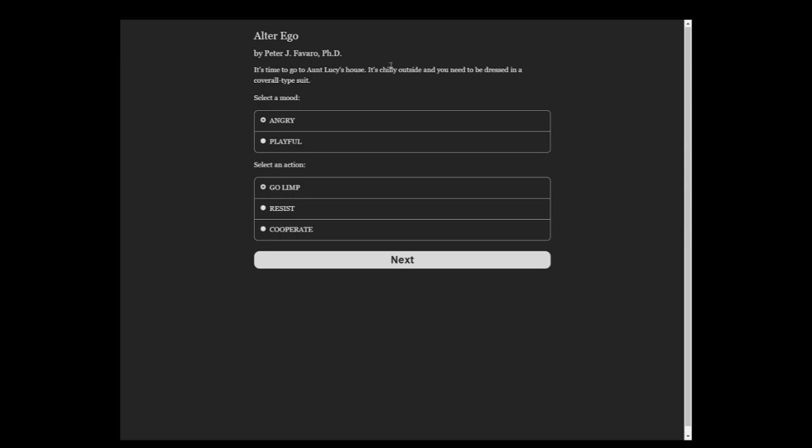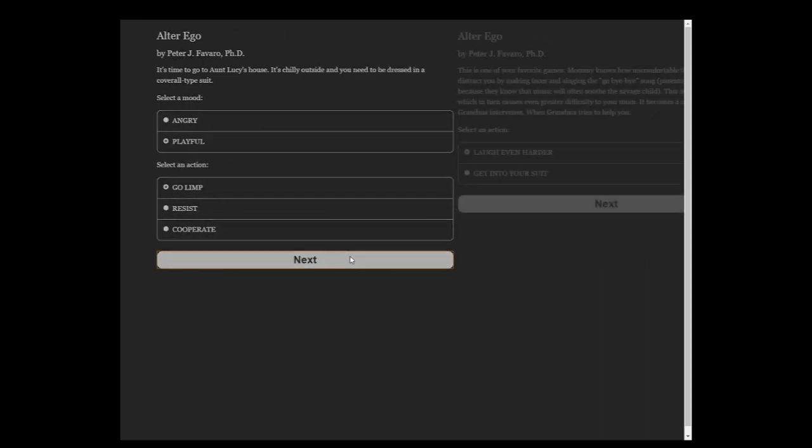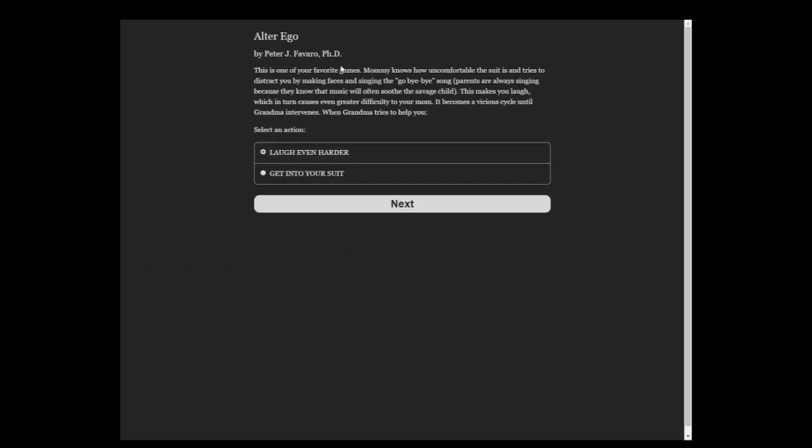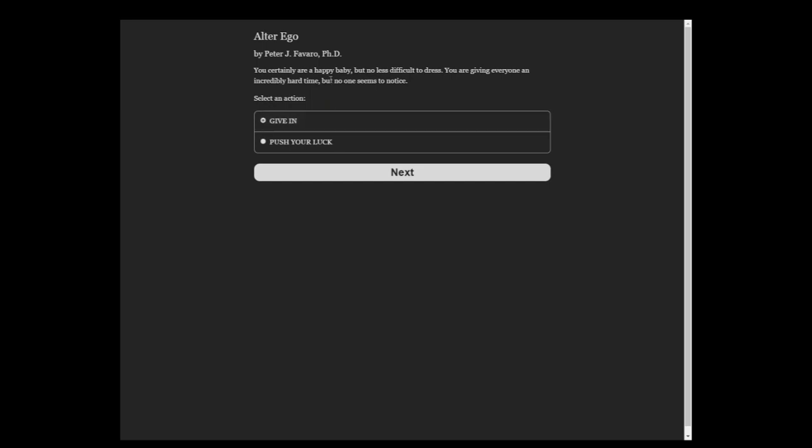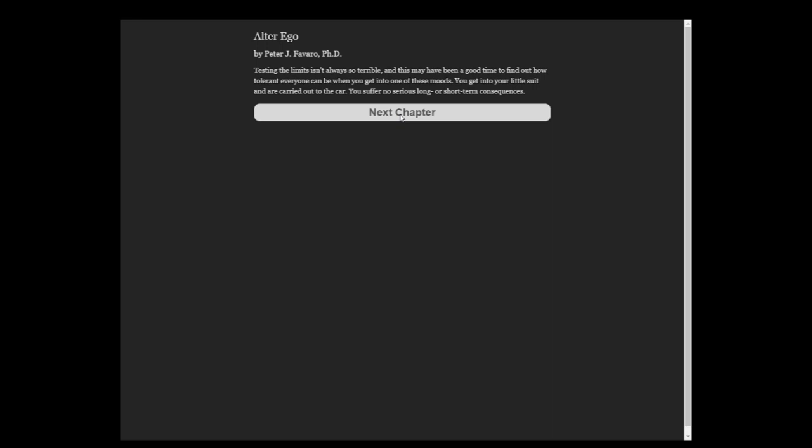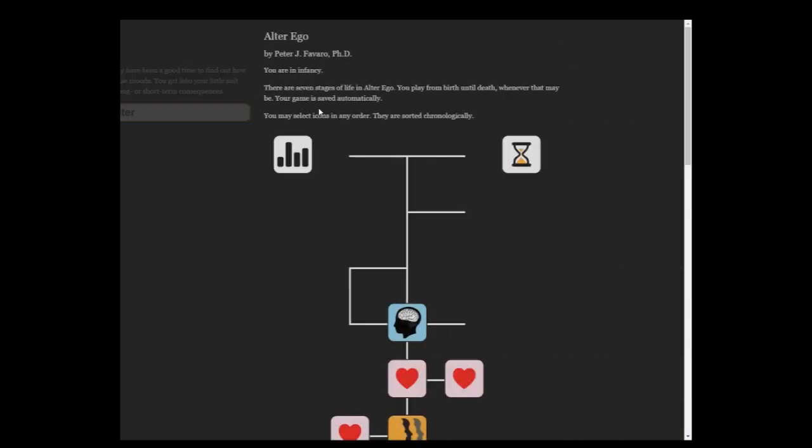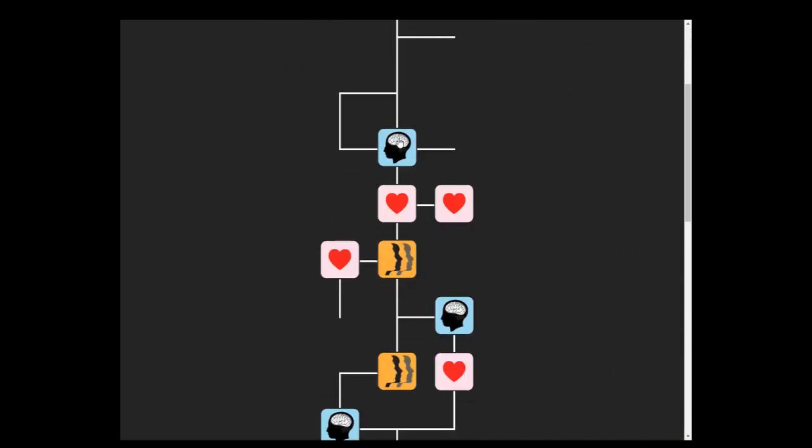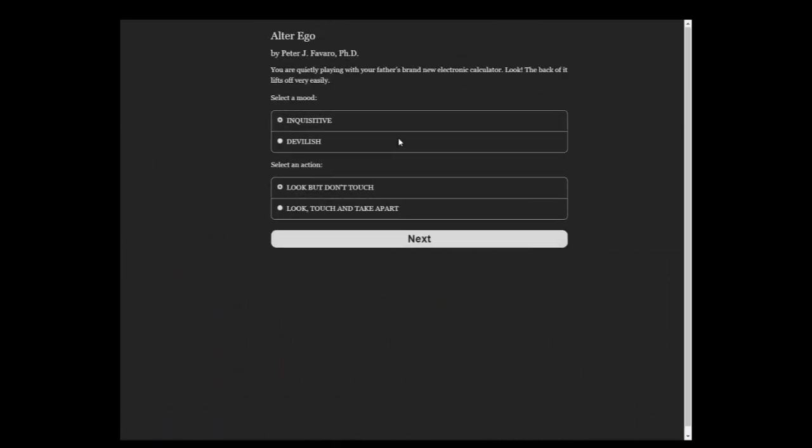You go to Aunt Lucy's house. It's chilly outside and you need to be dressed in a coverall type suit. Playful. This is one of your favorite games, and tries to distract you by making faces and singing the Go Bye Bye song. Parents are always singing because they know that music will often soothe the sad child.